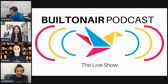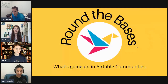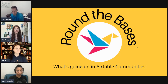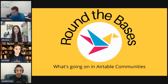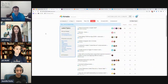We're going to jump right into our first segment for today's show: Round the Bases. This is where we go through the different communities and see what's going on, what people are talking about, and anything new you need to be aware of in the Airtable universe. Let's jump into the Airtable community itself and see what people are talking about.